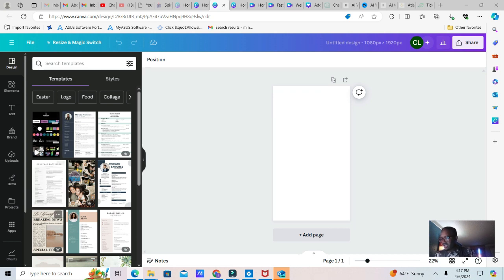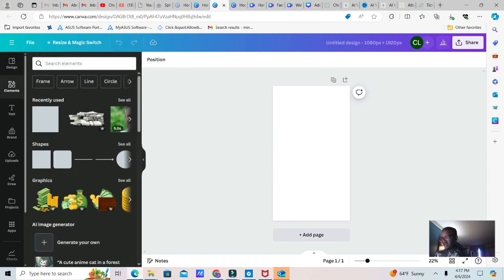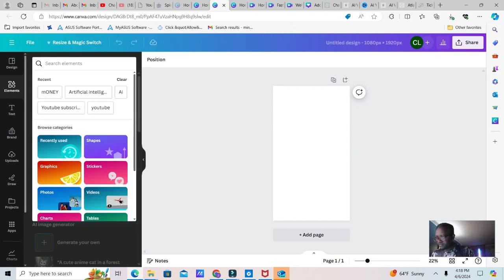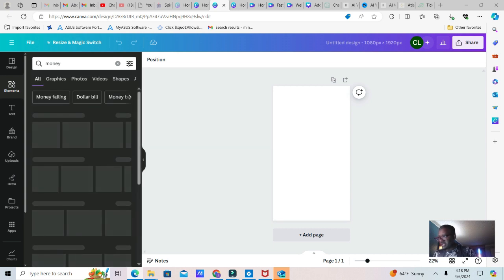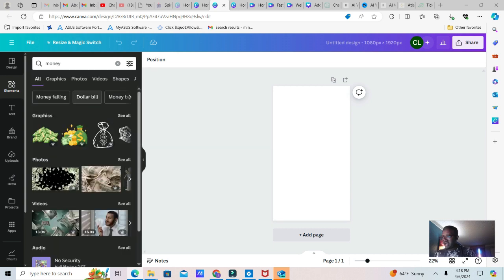We're looking to make a video. We're going to go to Elements and you can type what theme you want. I'm going to create a Shorts about money, so I'm going to type 'money' and then click on video.